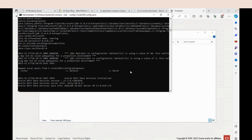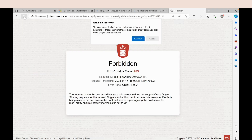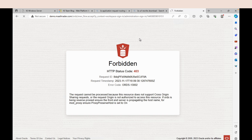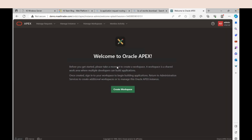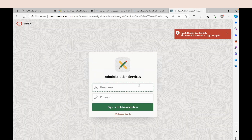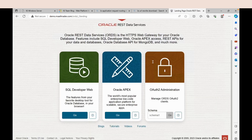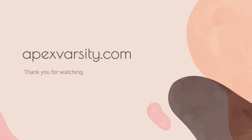Once the server is up and running, go back to the browser and refresh the page. We can see that the error is gone. Let's verify by logging out and logging in again. You have now successfully enabled Reverse Proxy. Thank you for watching.